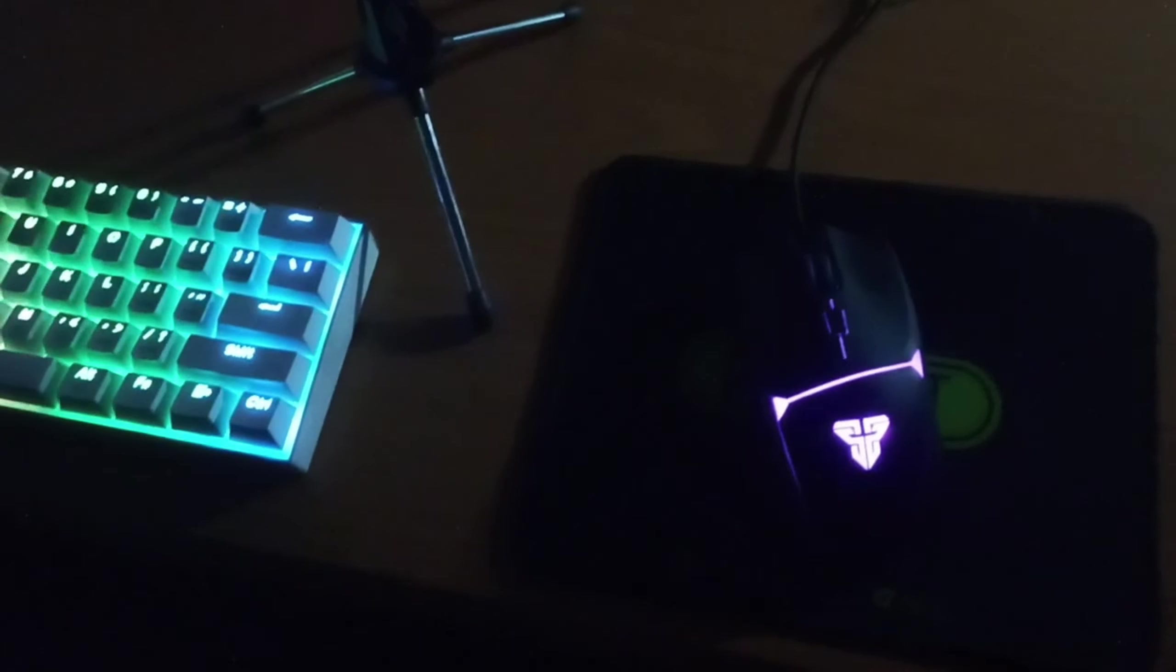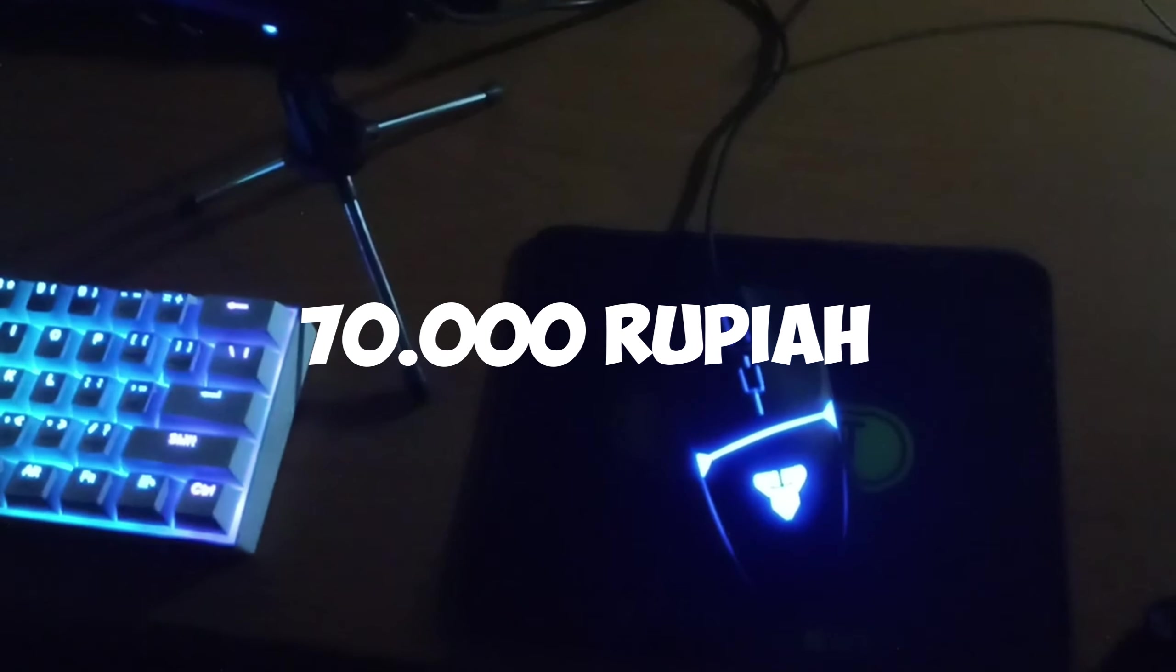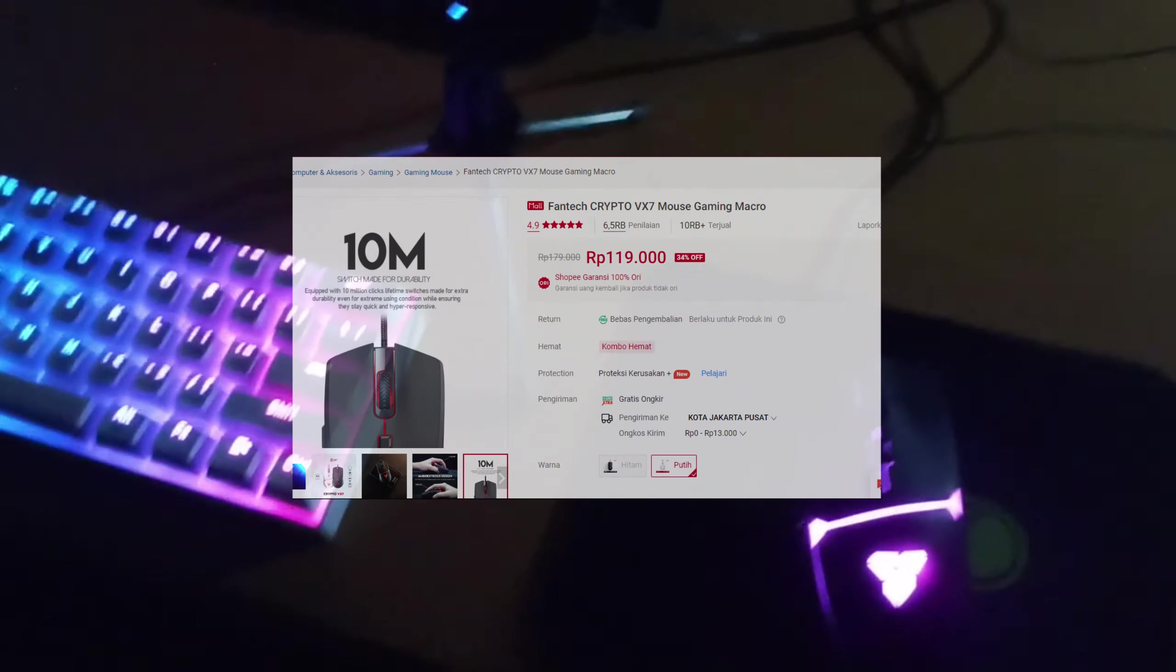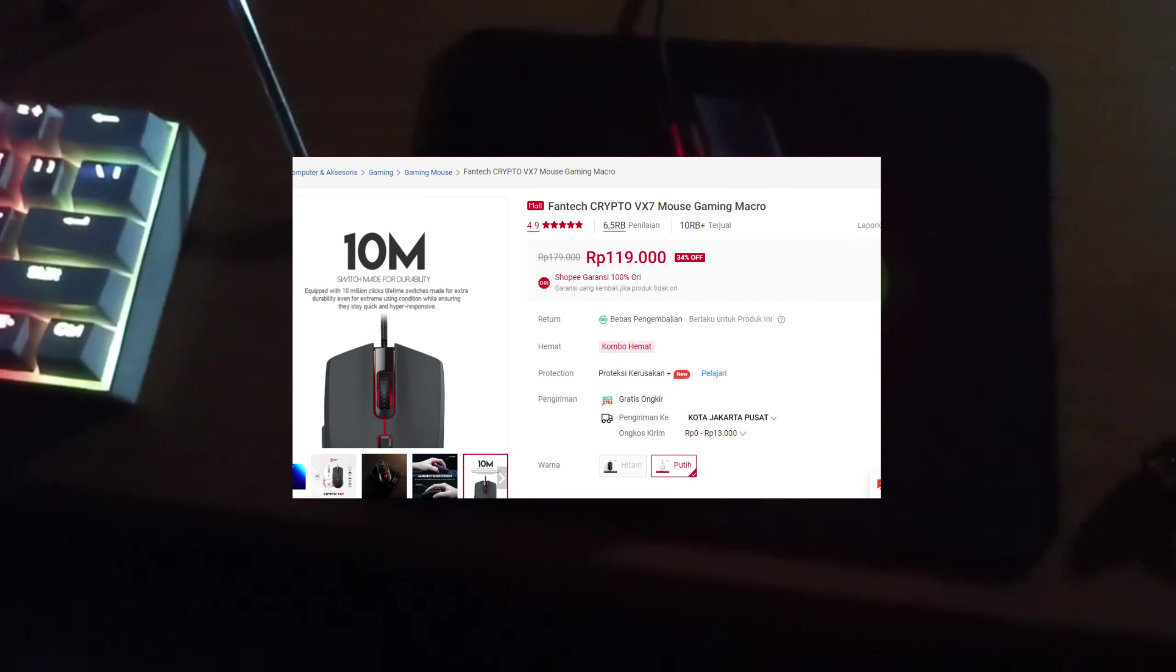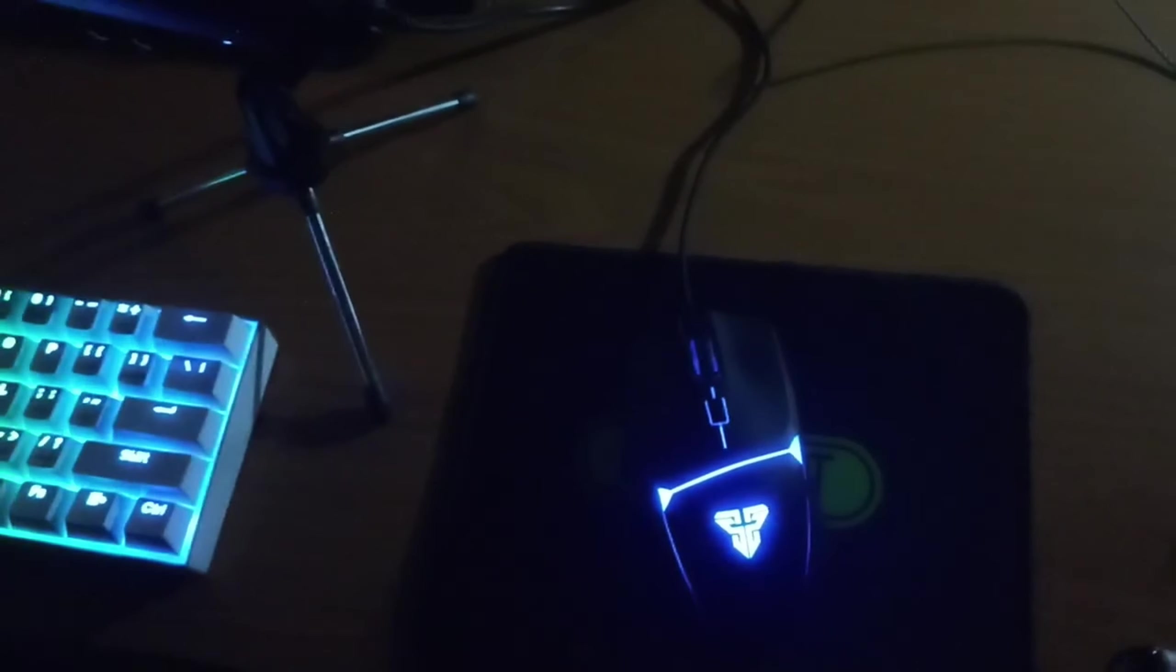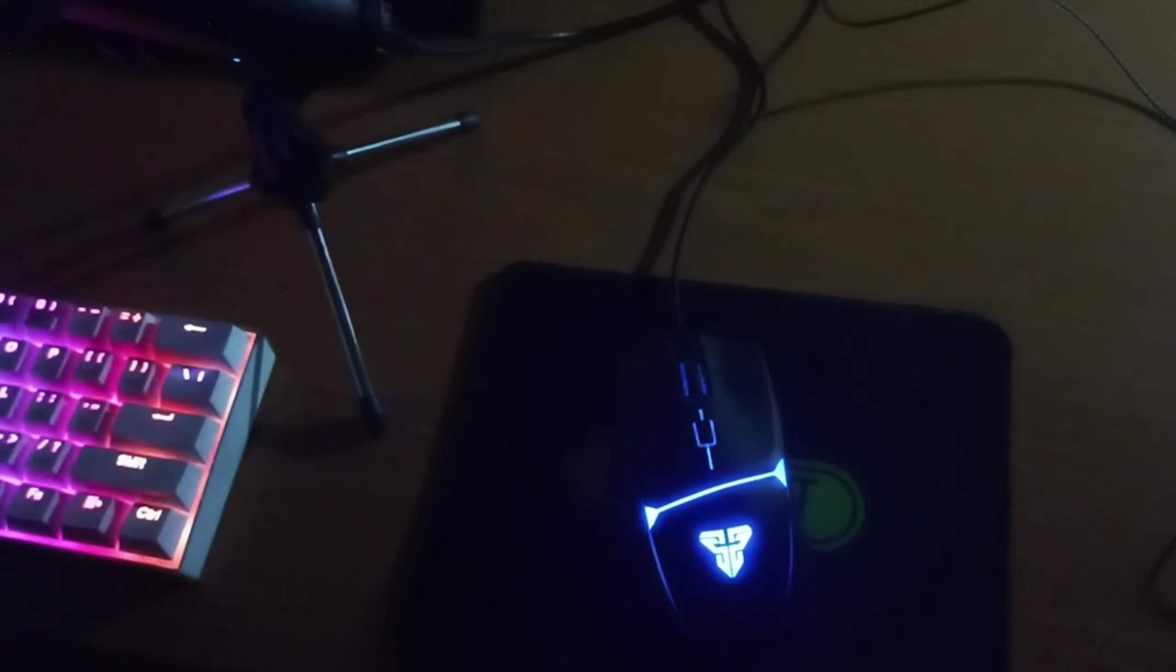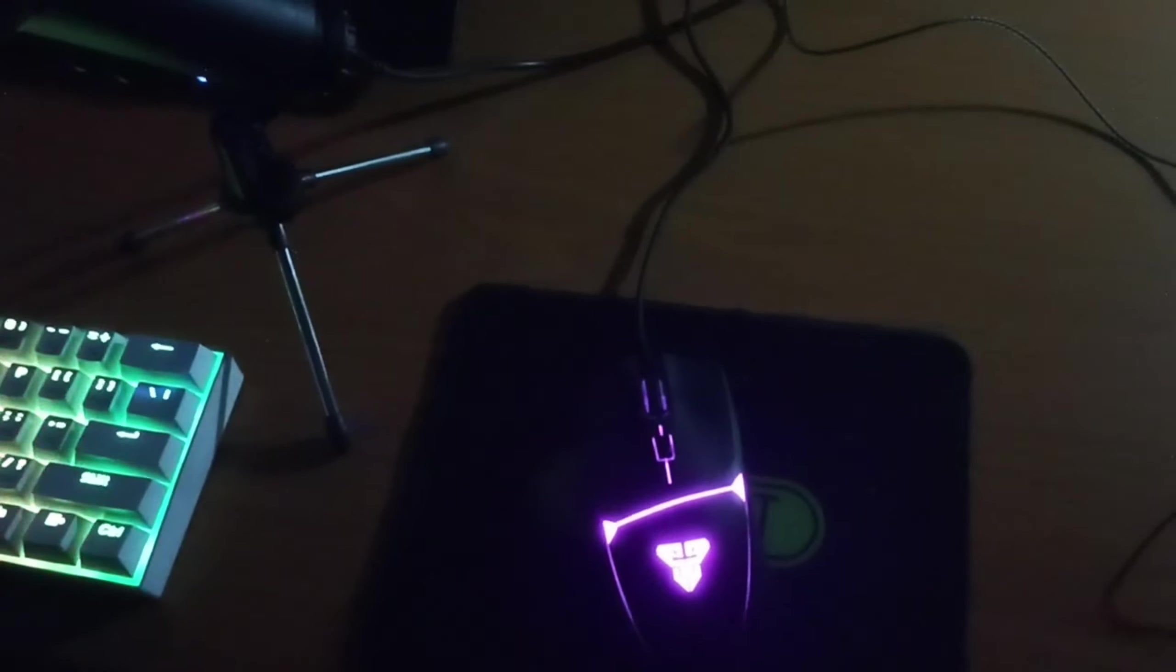Here I got the mouse, Fantech Crypto VX7. It costs about 70,000, I got it with a discount. Now I think in the online shop it costs about 80 to 100,000. For the mousepad, I got it for free when I bought the laptop. The seller gave me a free wireless mouse but it's bad, so I'll take the mousepad.